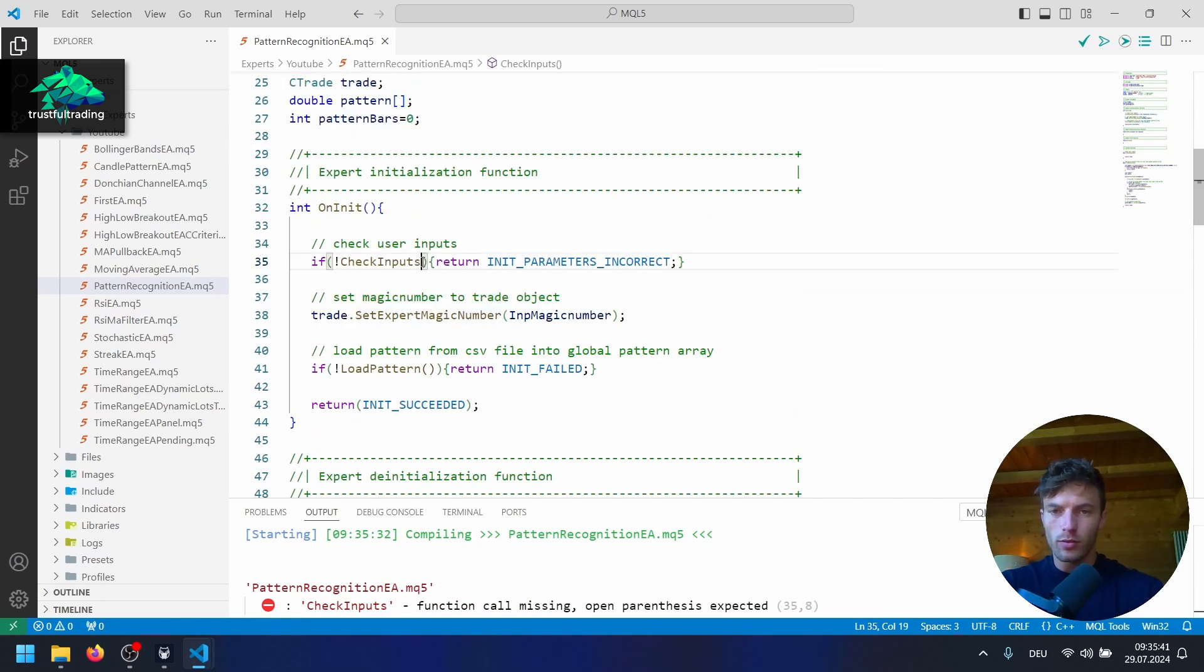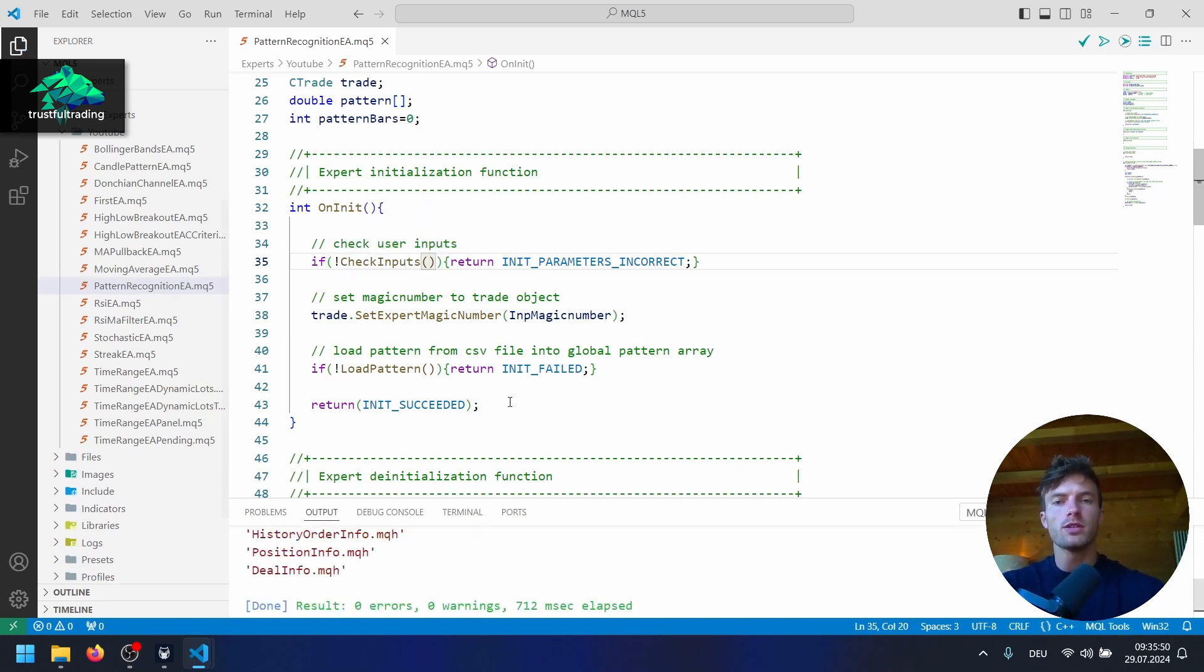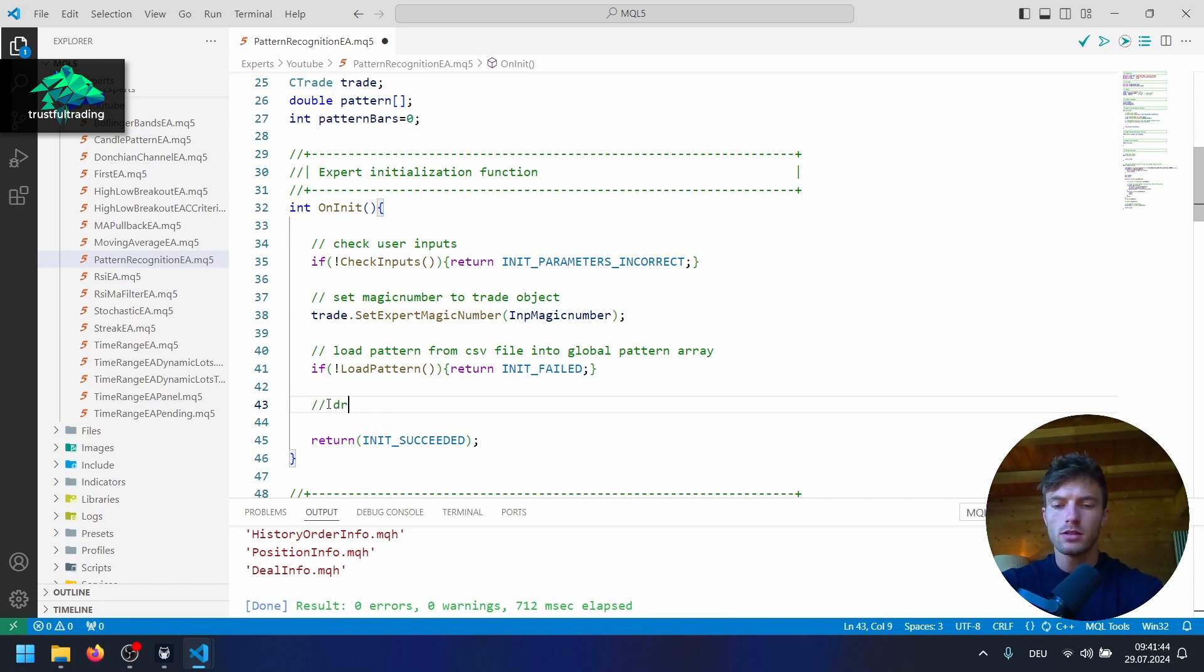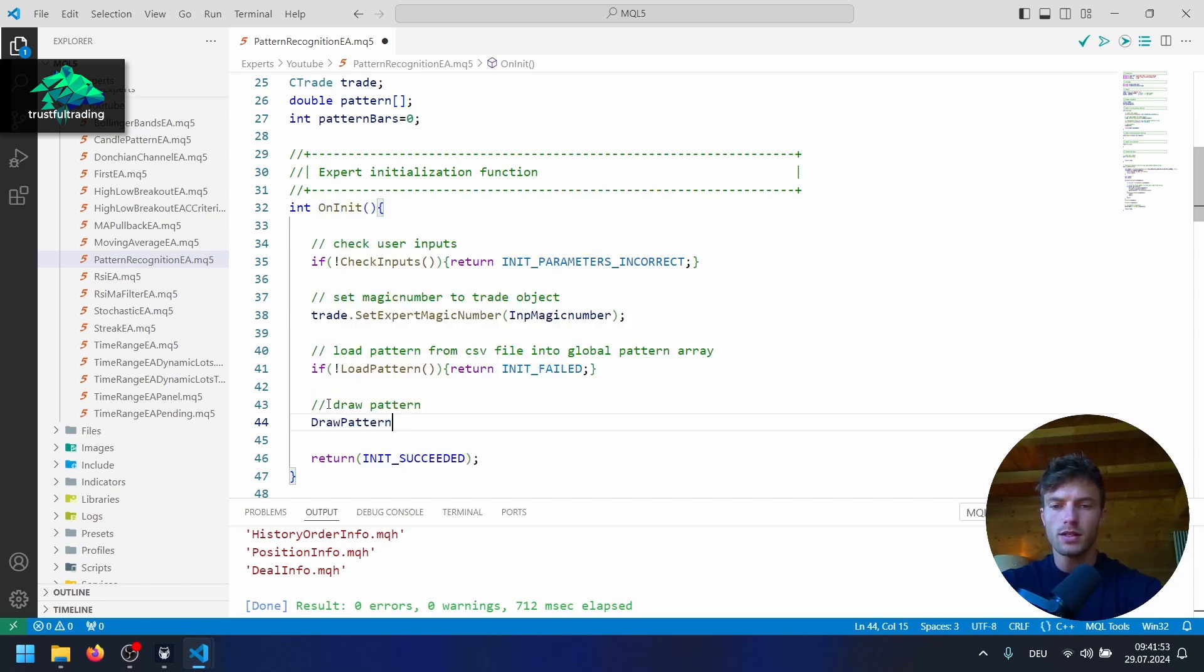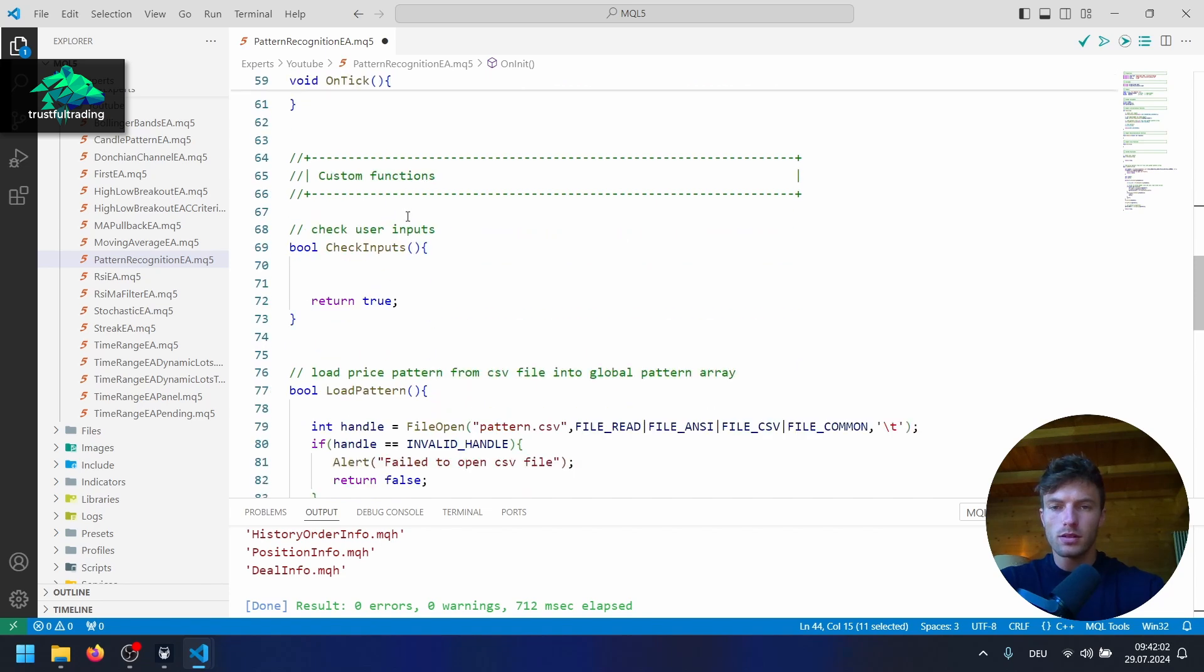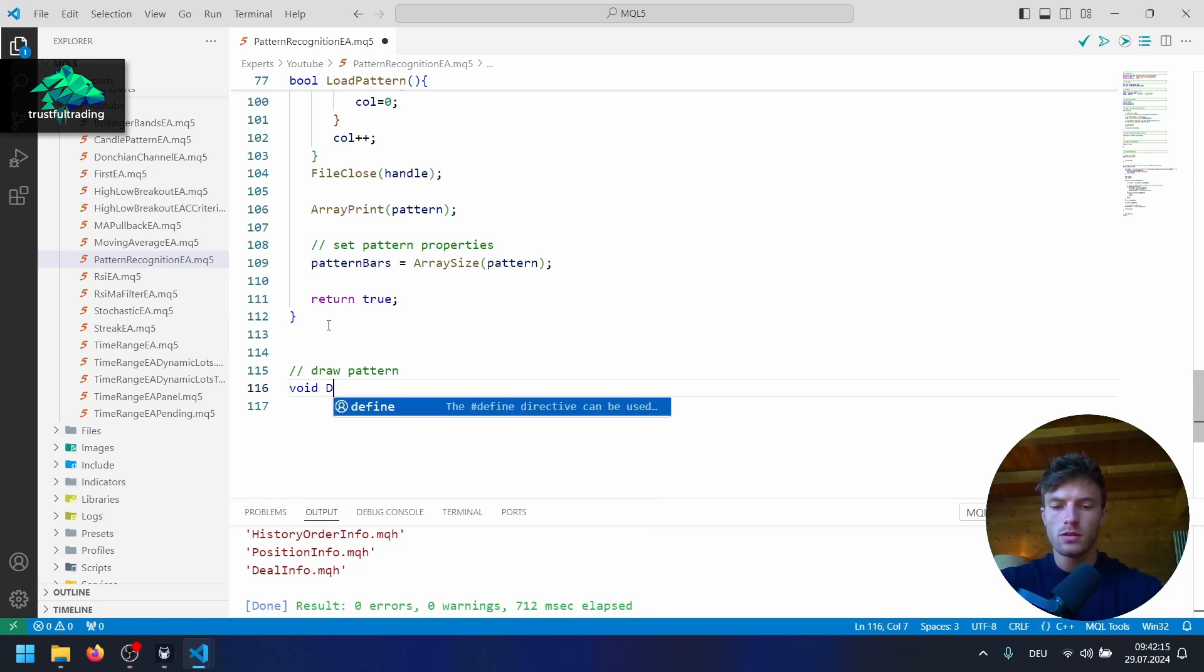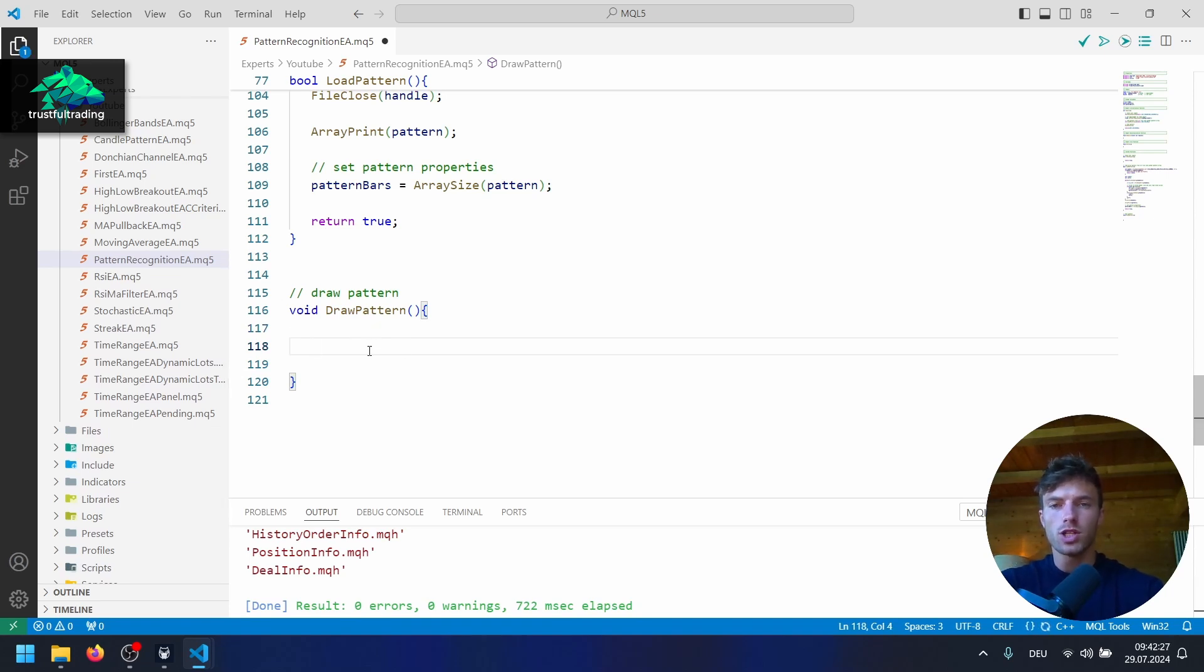Okay, next, I want to draw the pattern on the chart. So when we run the EA, we actually see the pattern. And we do this after the load pattern function call here in our onInit function. So let's write a comment here: draw pattern. And yeah, this will be a void custom function named draw pattern maybe, no parameters, like this. So let's write this function. So we go in our custom function section after our load pattern function here, we just write draw pattern and void. Draw pattern, no parameters, open the body. Okay, now we should be able to compile again without any mistakes. And now we draw the pattern here on the chart. But I think we will do this in the next part.